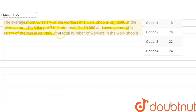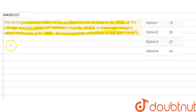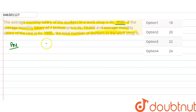8,800 — then the total number of workers in the workshop is, okay? तो इस question में देखो, हमें क्या given है? इस question में यह बोला गया है कि जो average salary है किसी workshop में, वो कितनी है? 8,500, okay?